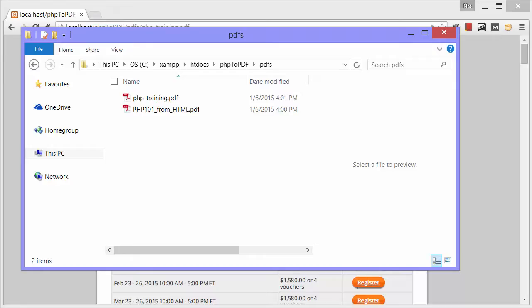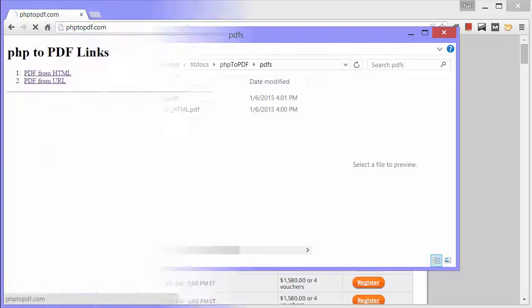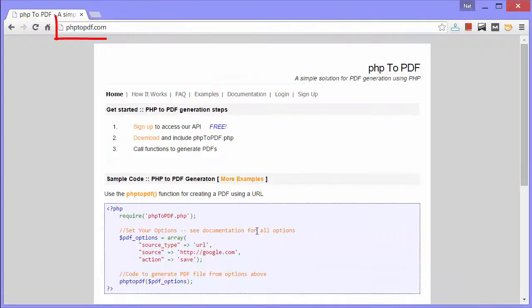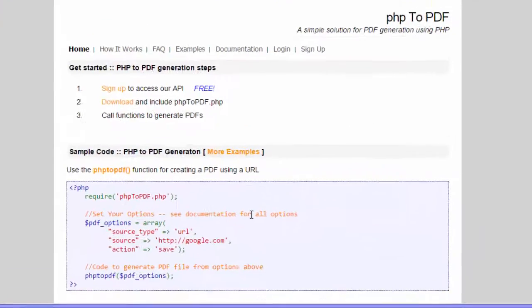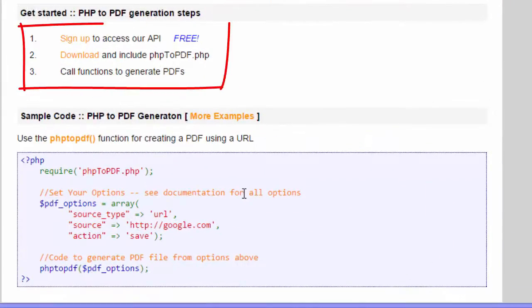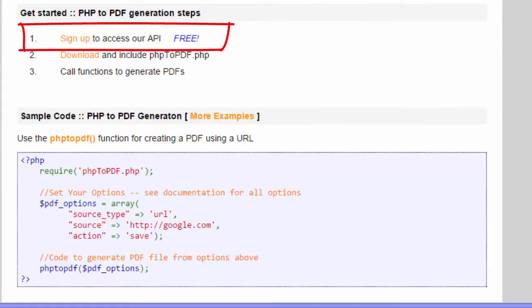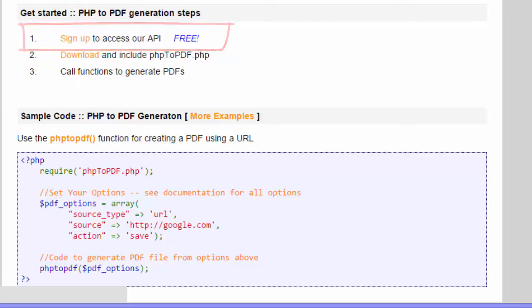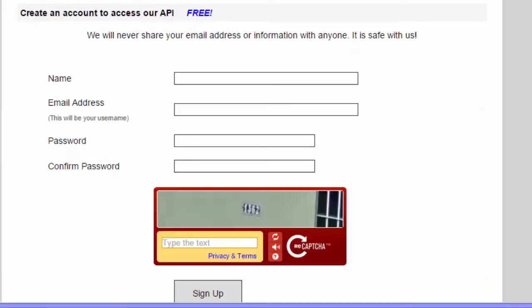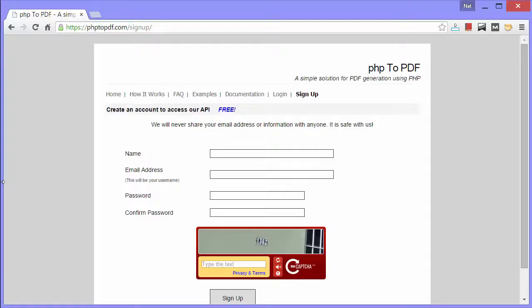Let's see how to get PHP to PDF. Just go to php2pdf.com and follow these three steps. The first step is to sign up to access the API. That's as easy as filling out this simple form. After you sign up, you'll get an API key.